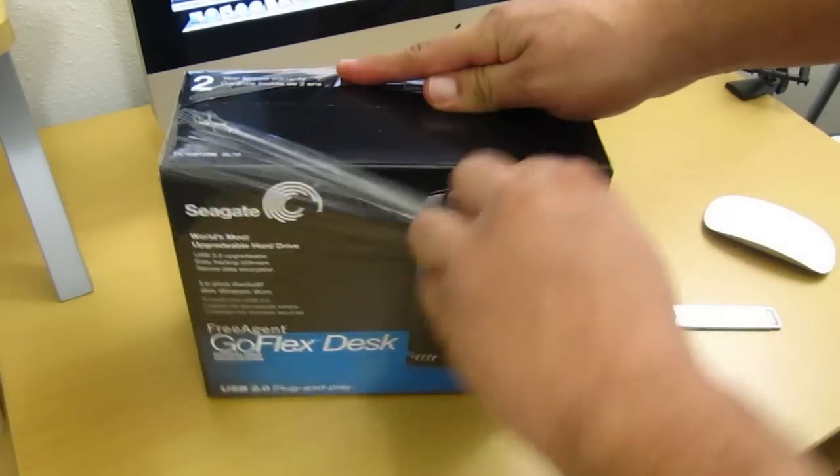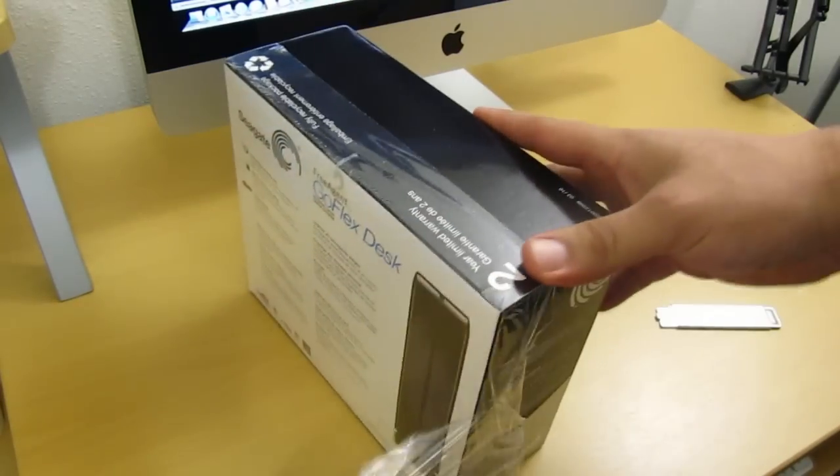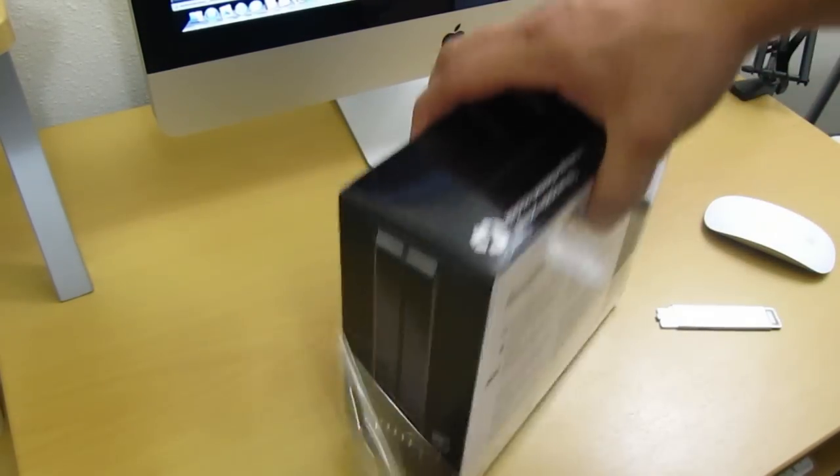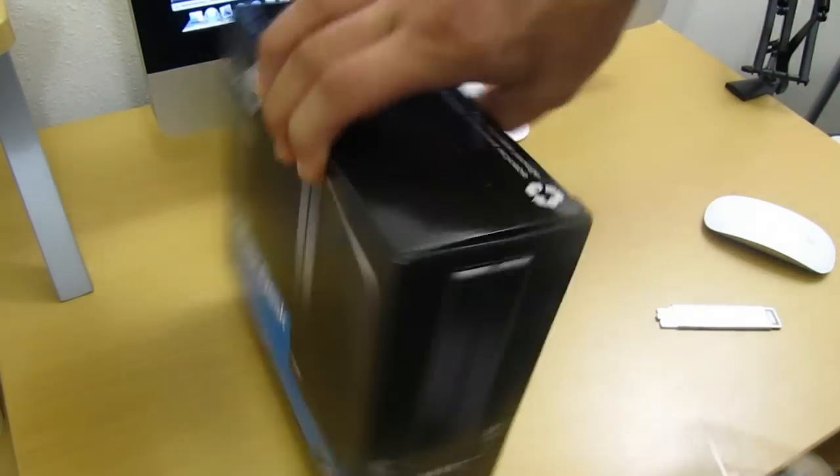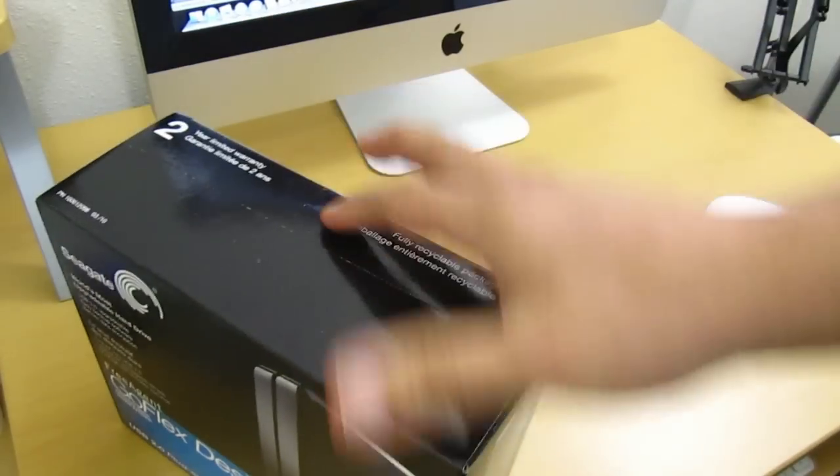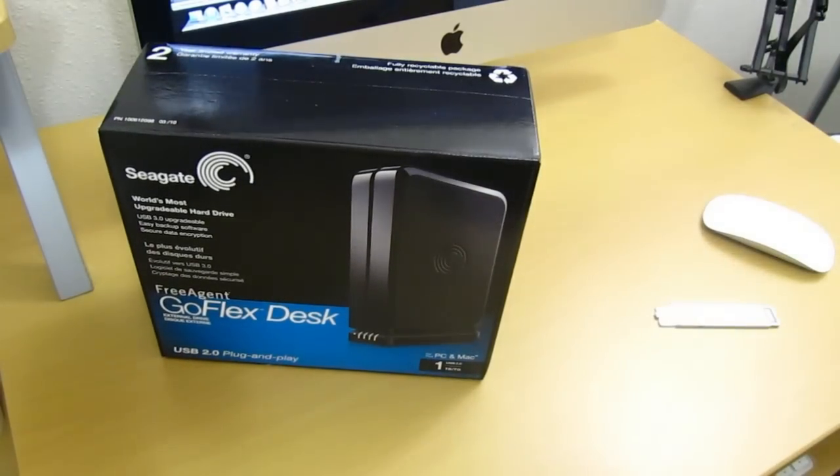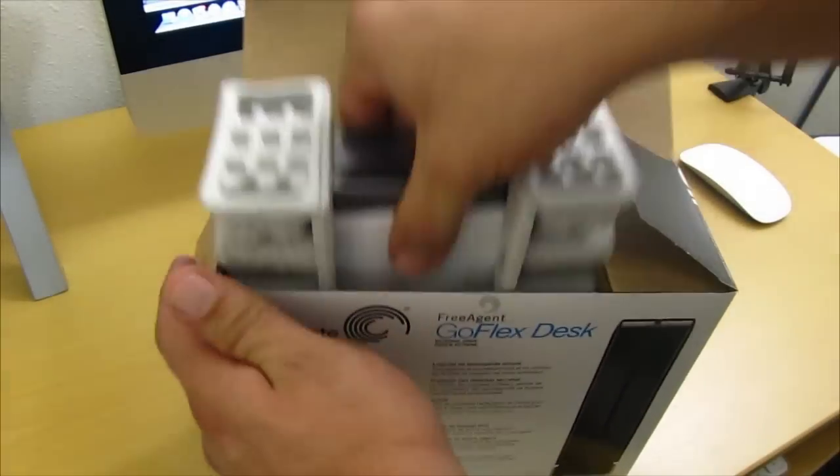This one is compatible with Mac and PC. The cool thing about this drive is that I could also upgrade to a 3.0 or a FireWire 800 if I choose to do so. As soon as you open up the box, you are greeted with your external hard drive itself.